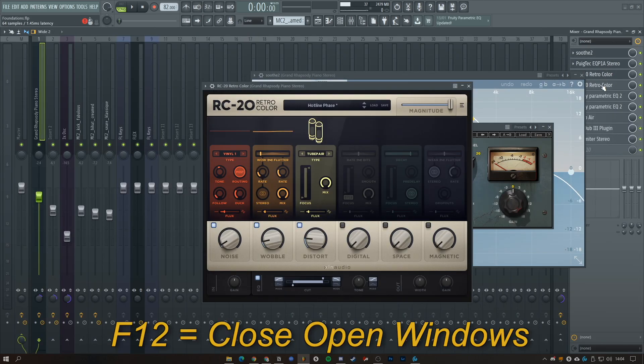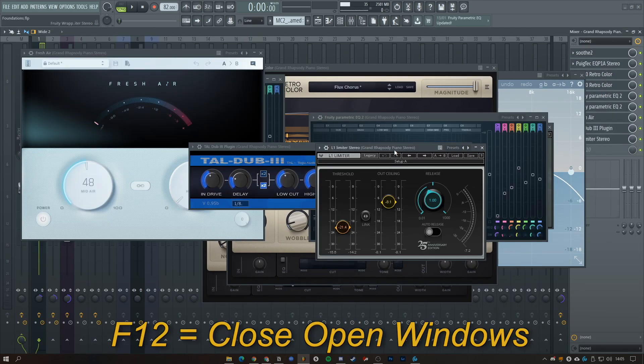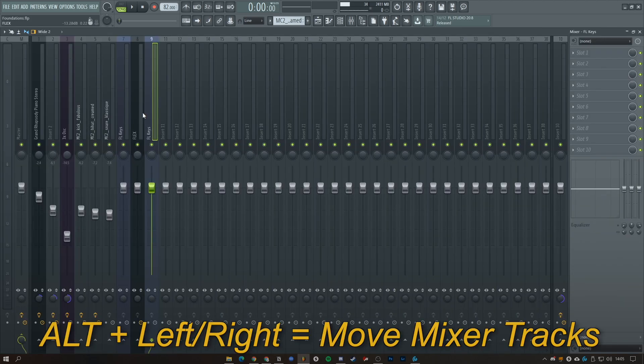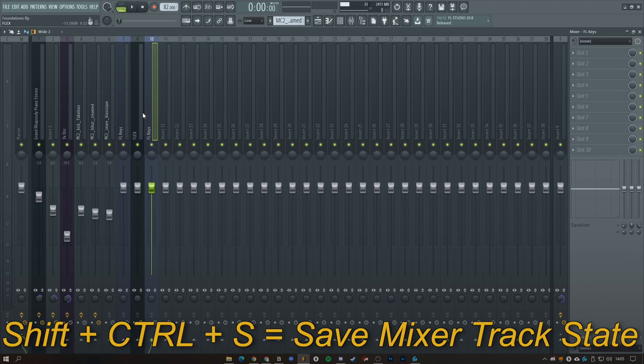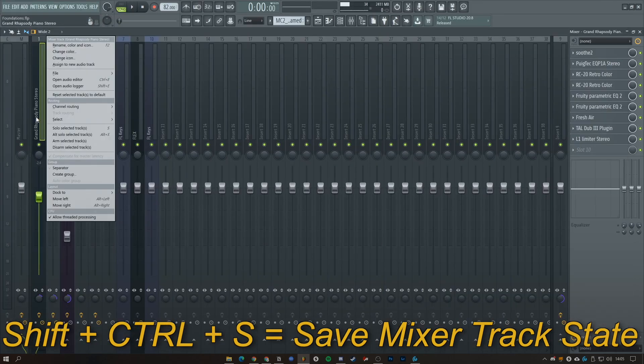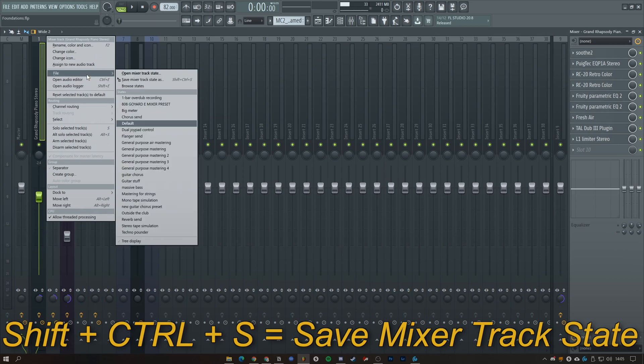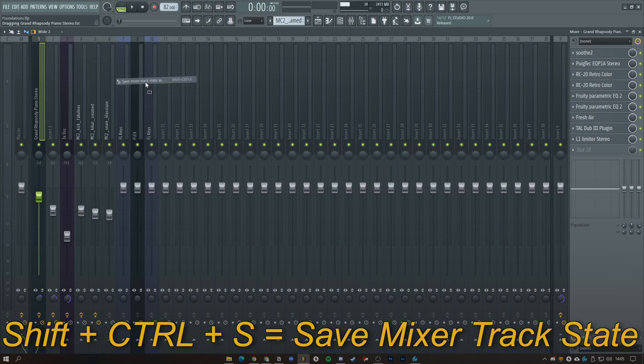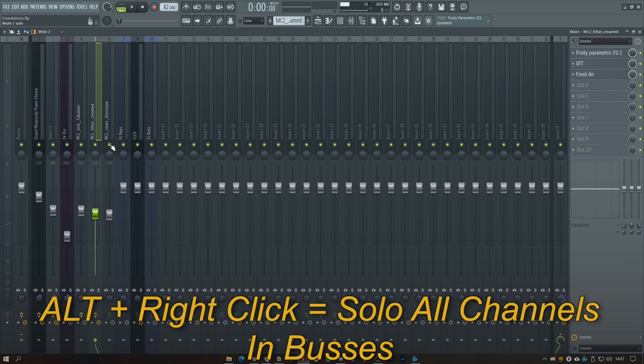If you've got a lot of plugins open and want to remove everything from your screen, just press F12. You can move mixer tracks by pressing Alt and an arrow key. You can press Shift Control S to save the mixer channel state. You can also right click this, go to file, and drag this onto another channel.